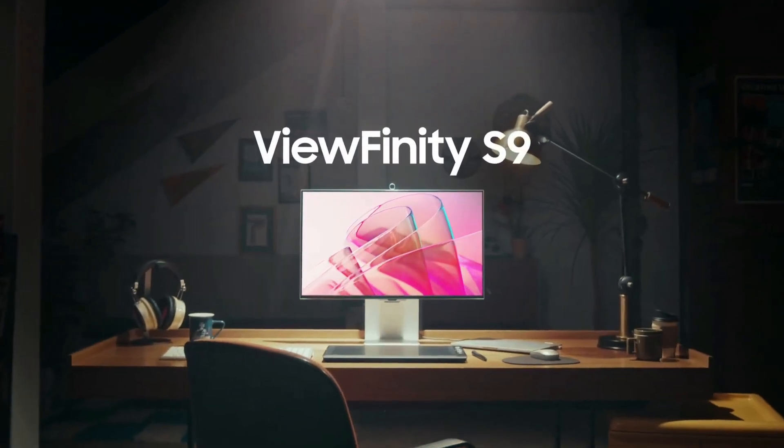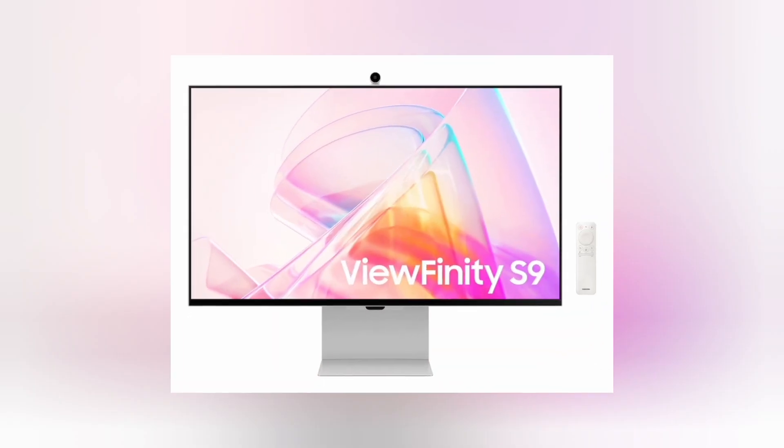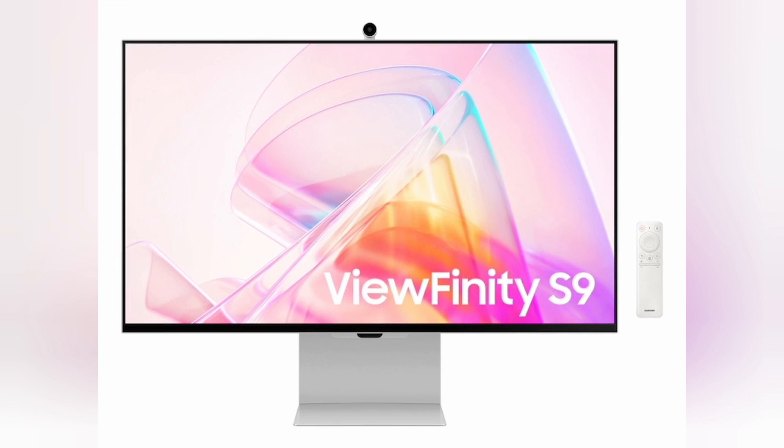Samsung 27 Inches, Viewfinity S9, 5K IPS Smart Monitor with Matte Display.